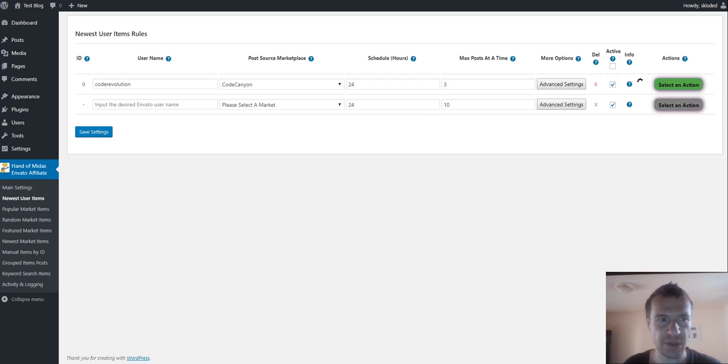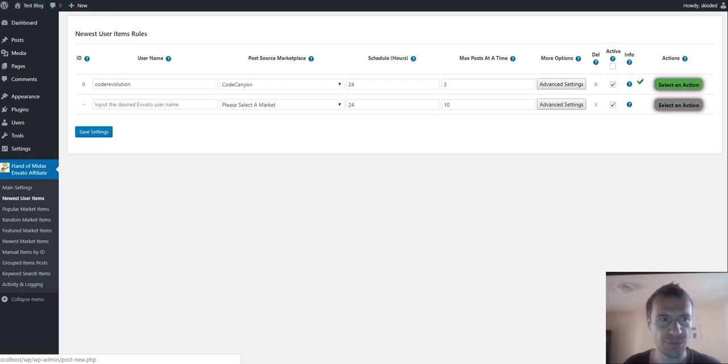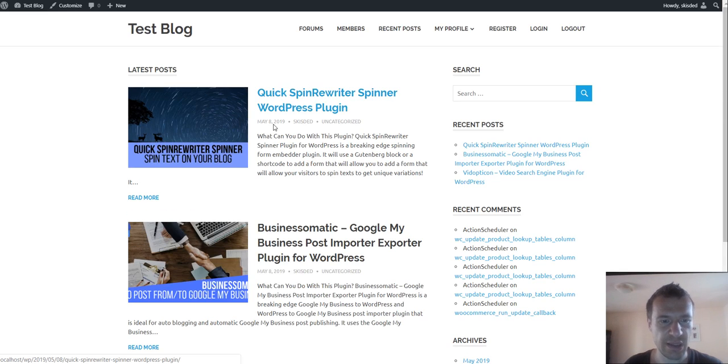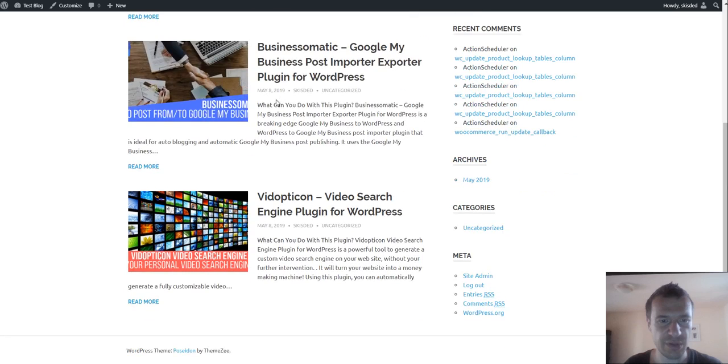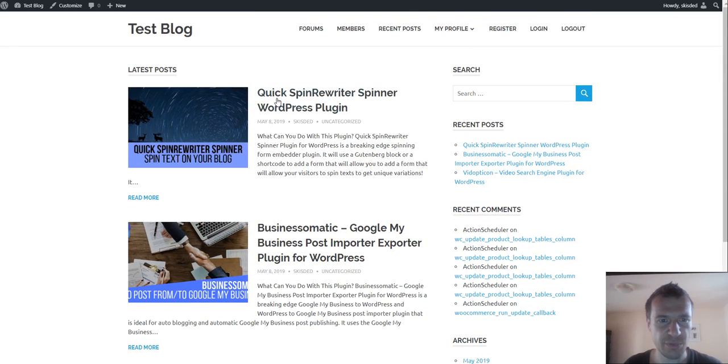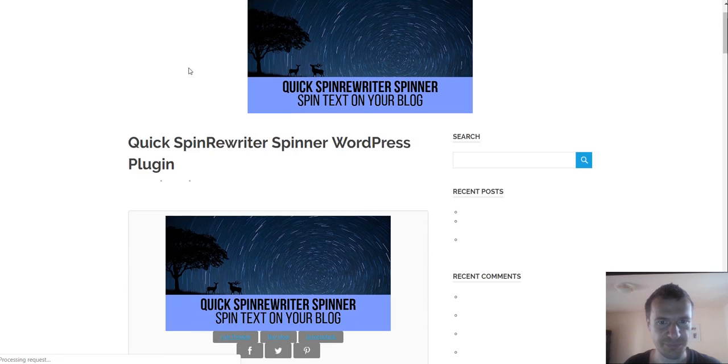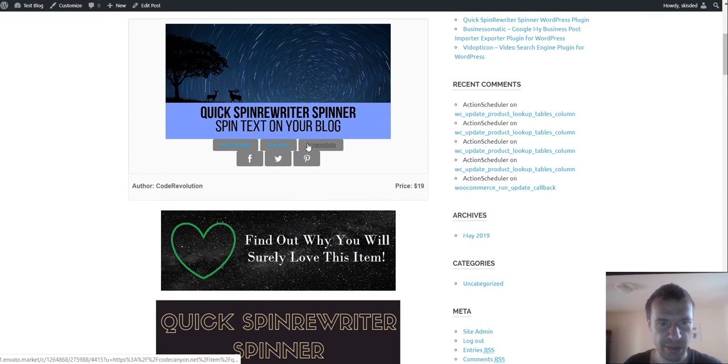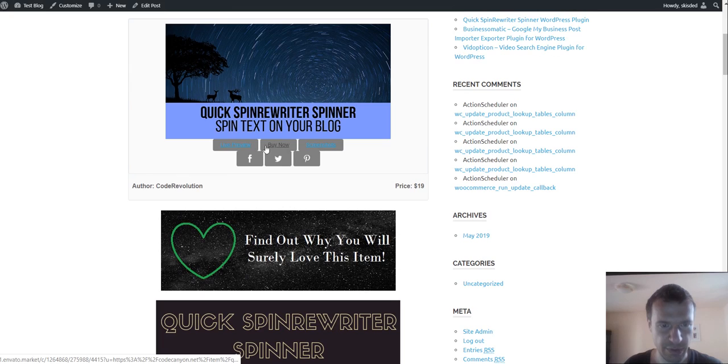Importing is running right now. We can go to our posts because importing finished, and here we can see the imported posts. It imported three posts, and here are the buy now, screenshots, and live preview buttons.